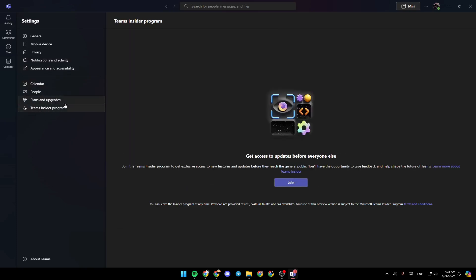So go ahead and click on plans and upgrades, and right here you're going to find the free plan and also the premium plan. So with the premium plan comes these premium features: meetings up to 30 hours,